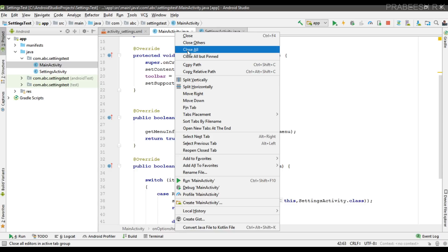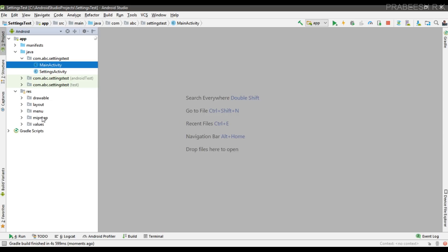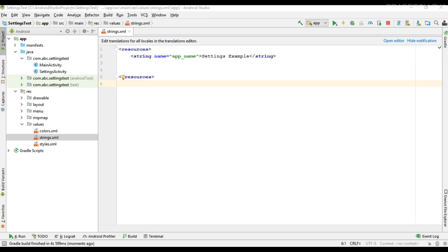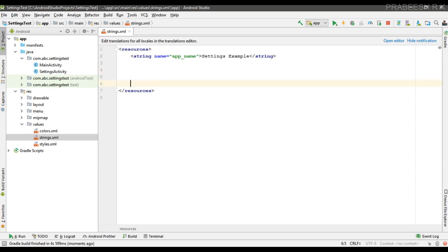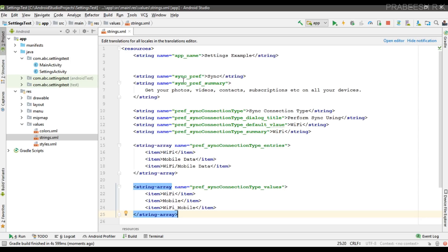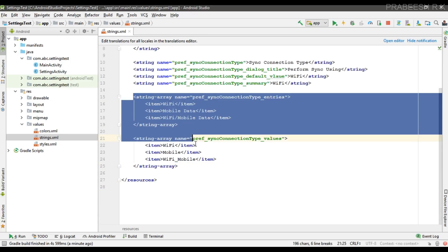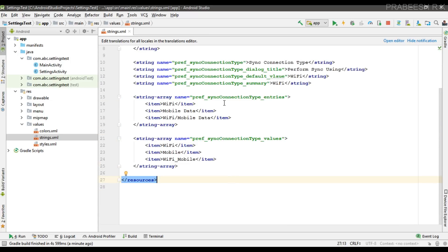Before creating the preferences settings layout, I need some string resources. So open strings.xml. Here I'm going to place some string resources: sync_preference, sync_preference_summary, preference_sync_connection_type, sync_connection_type_dialog_title, default_value, and sync_connection_type_summary. I also add two string arrays called sync_connection_type_entries and sync_connection_type_values.